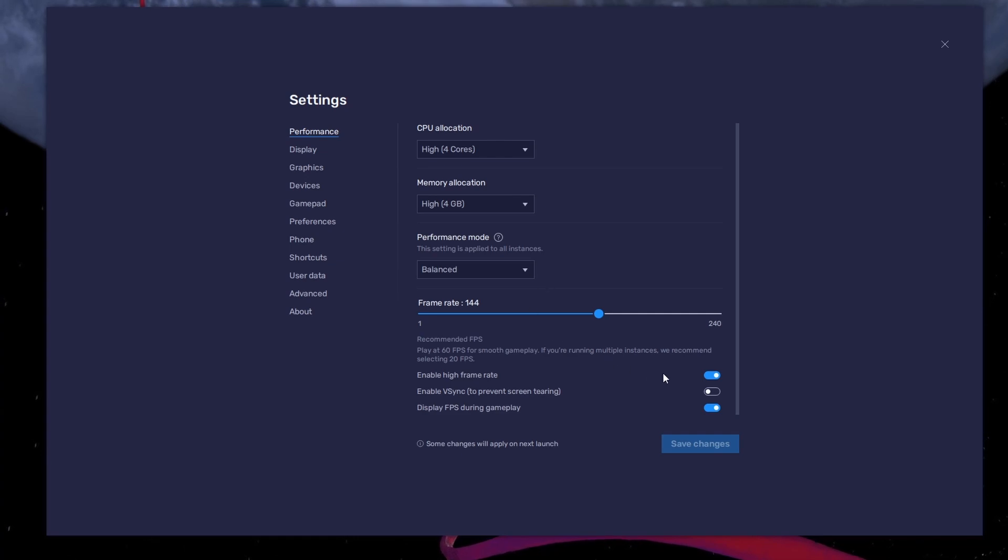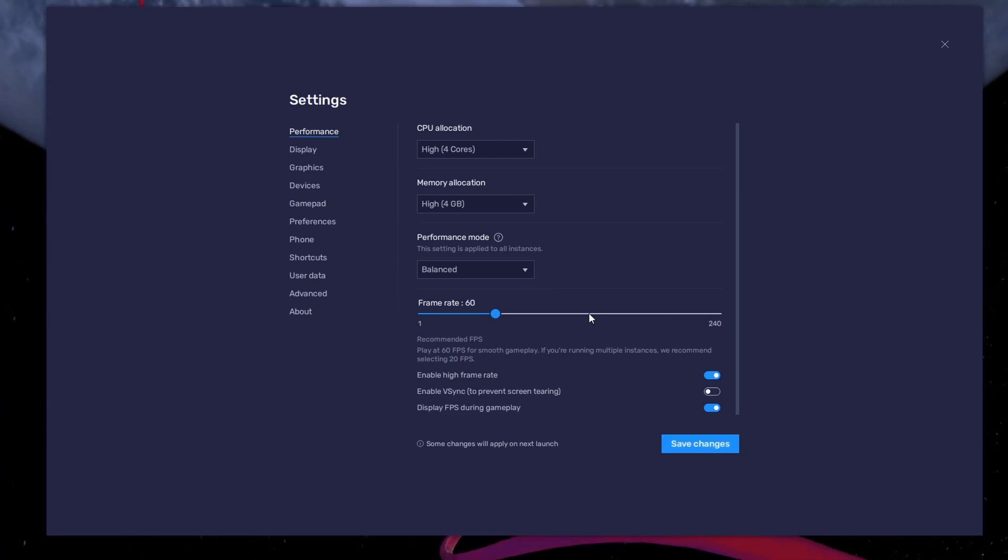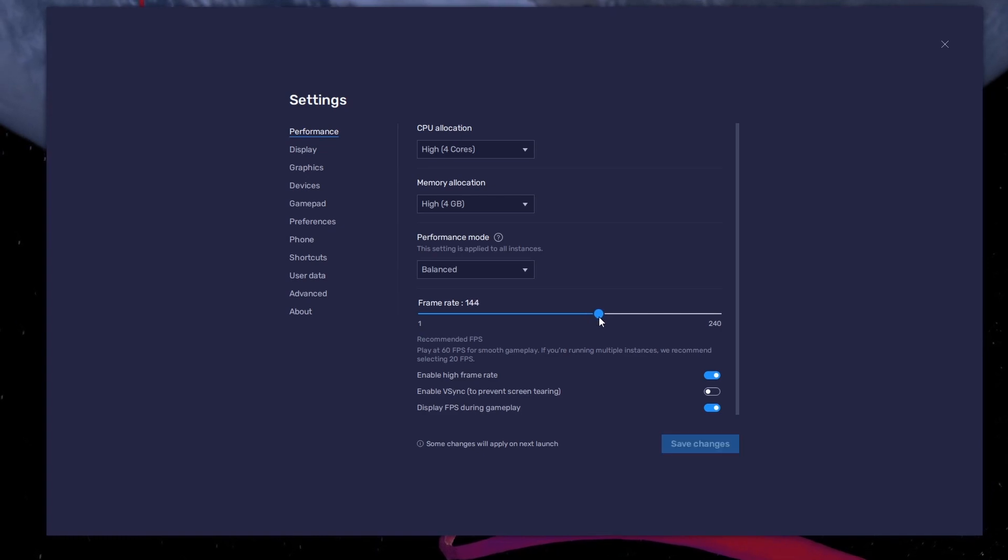I prefer to enable the High FPS option and set the frame rate of the emulator according to my screen refresh rate.